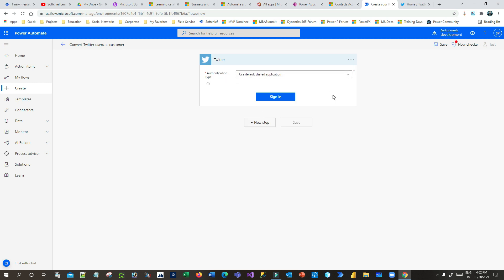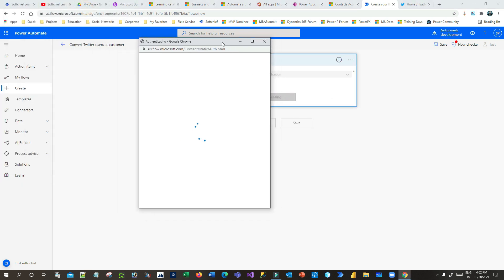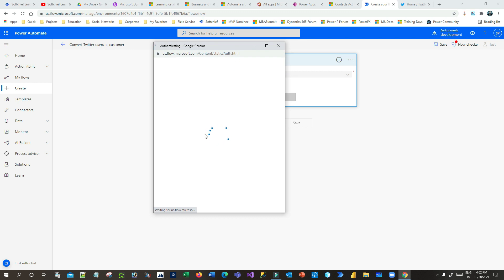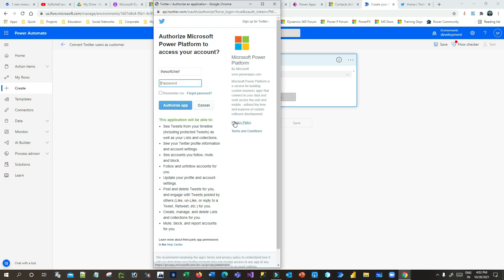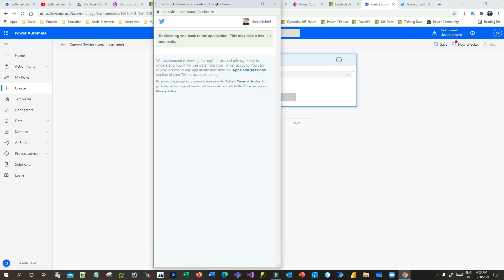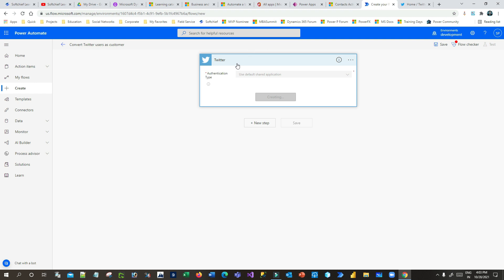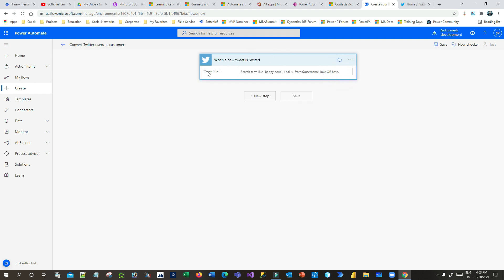It will ask you to authenticate because these are authenticated through social media. Click on Sign In — it will open the Twitter login panel so that you can authorize Microsoft Power Platform to communicate with your Twitter account. Use your username and password to provide the authorization. Now it is redirecting — authorization has been given.